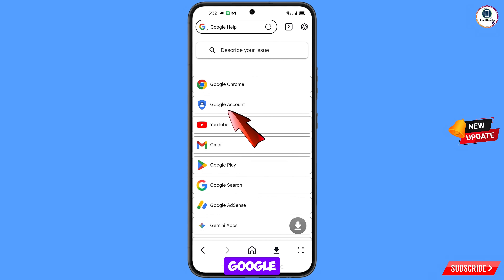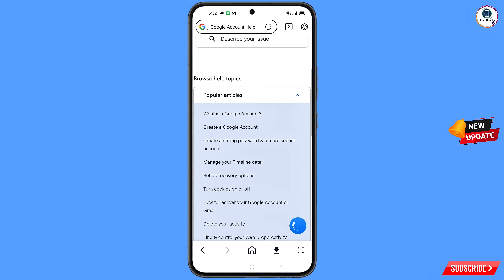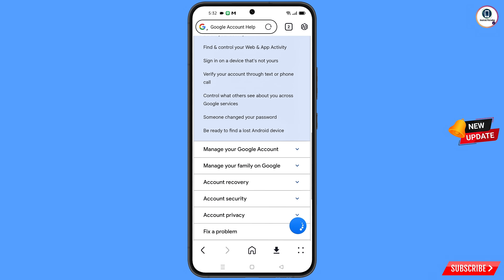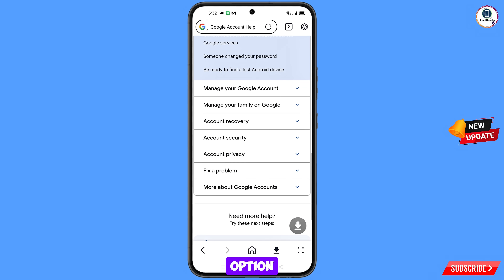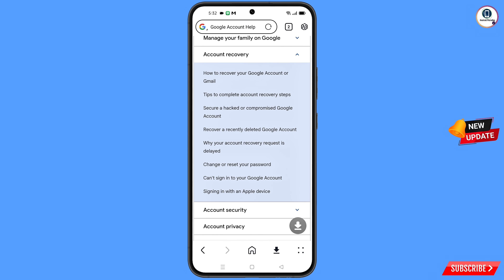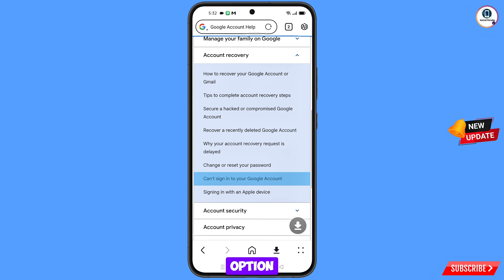You will see the second option: Google account — tap on it and scroll down. You will see the option account recovery — tap on it. A bunch of options will appear; from here select the second last option: can't sign in to your Google account — tap on it.